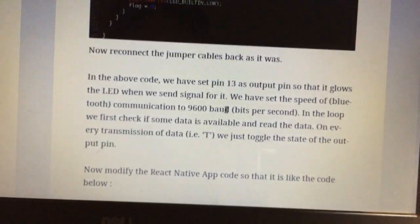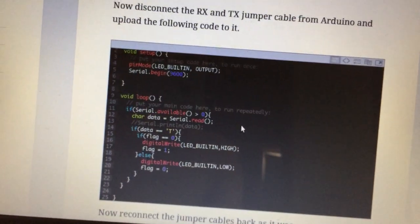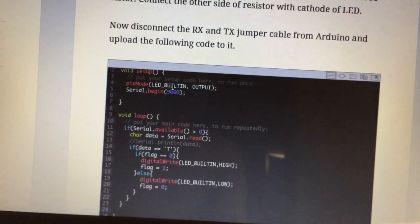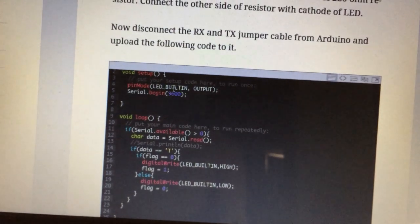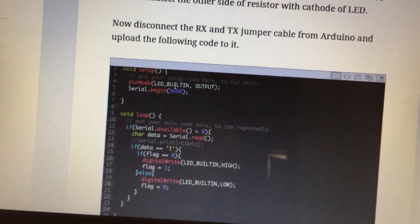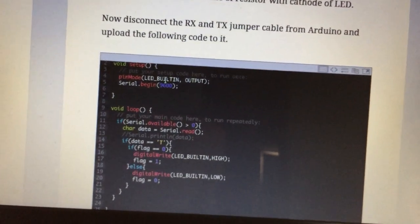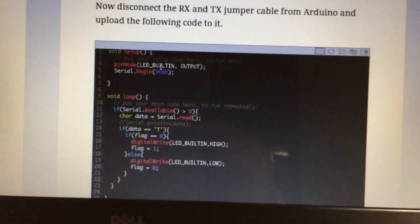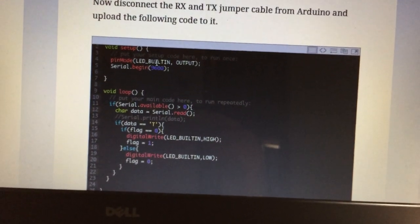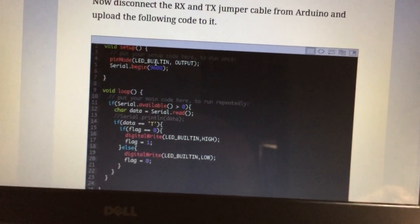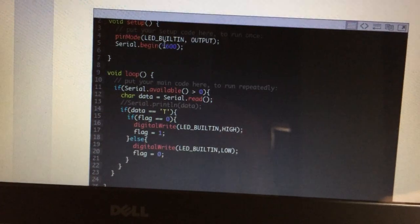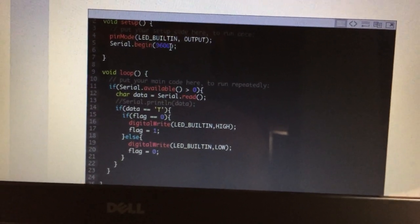In the React Native code, let's understand what we have done. We are setting the pin mode to 13 — the LED_BUILTIN constant specifies pin number 13 — so pin 13 is set as output, meaning when we send a signal to the Arduino it lights up the LED as output. We are also setting the communication speed to 9600 baud, which is bits per second.